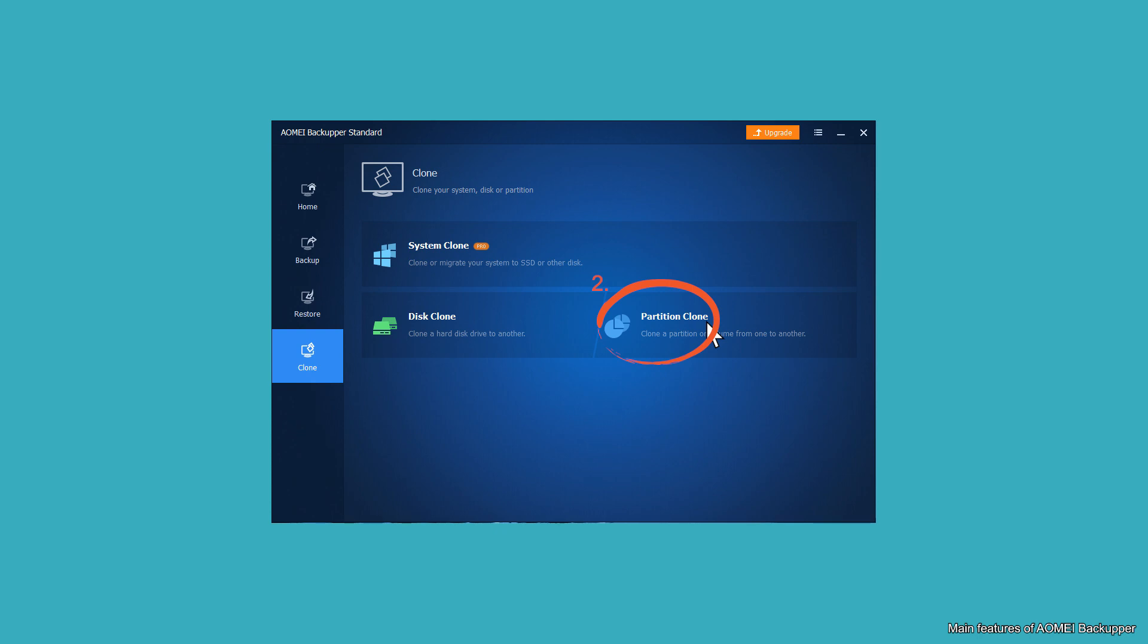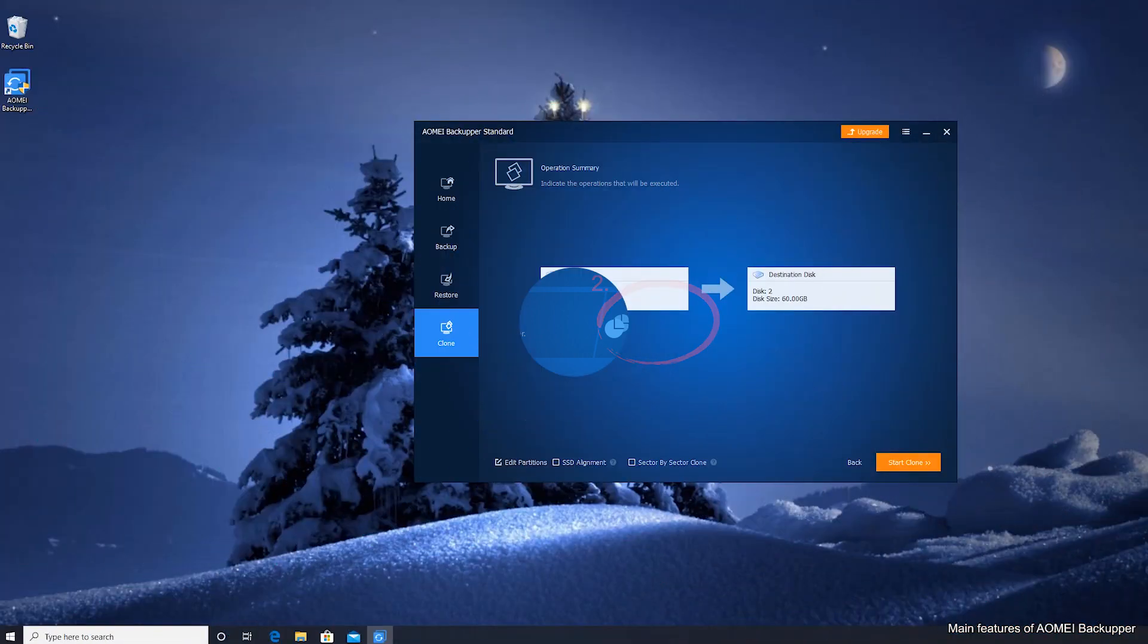Partition clone: it can help you copy the selected partition to another. Besides NTFS partition, it is available to clone partitions using file systems of FAT, EXFAT, etc.